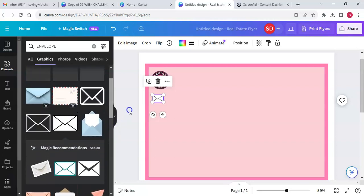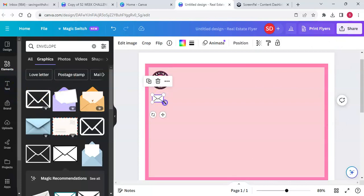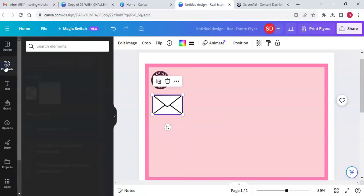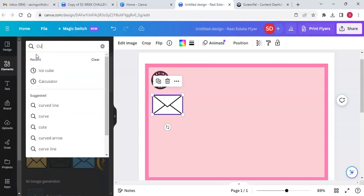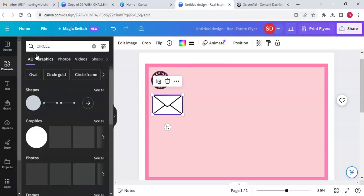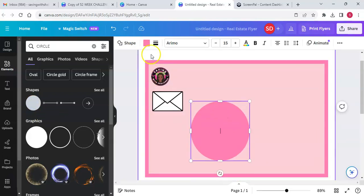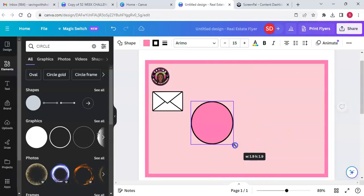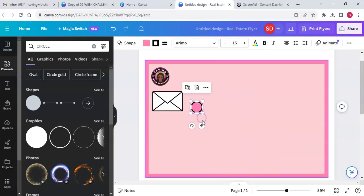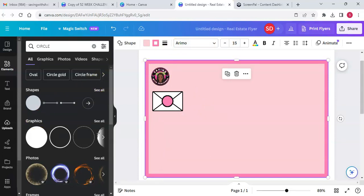I'm going to show you one envelope and how I did mine, but I won't do all 100 that way because I don't have time to change every individual number. So here we go — I'll make it bigger just for this one. Go to elements, find a circle, and put a border on the circle. I'll make this smaller and place it on the envelope.